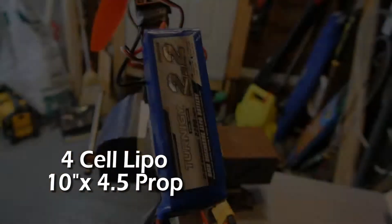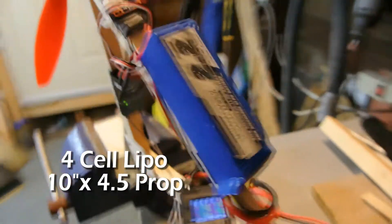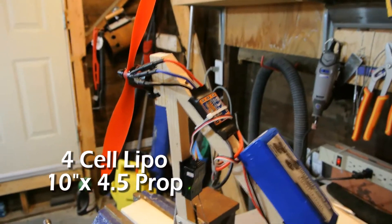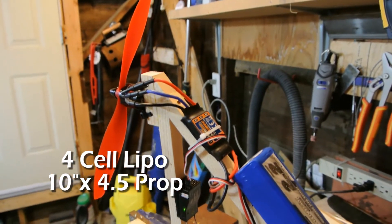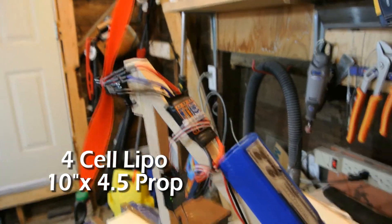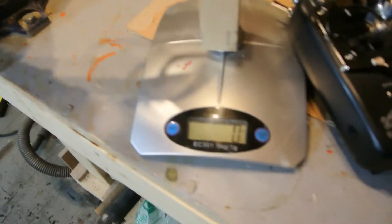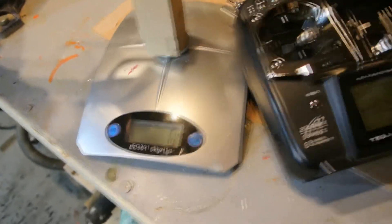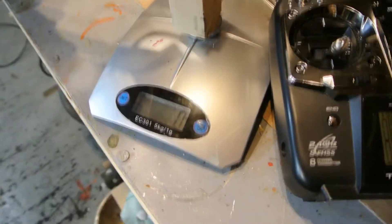Okay we're plugged in now with a four cell, still running a 10 inch 4 by 5 prop, 20 amp ESC, and we're going to run it up. I've zeroed out the scale, it's all plugged in. Let's spool it up.